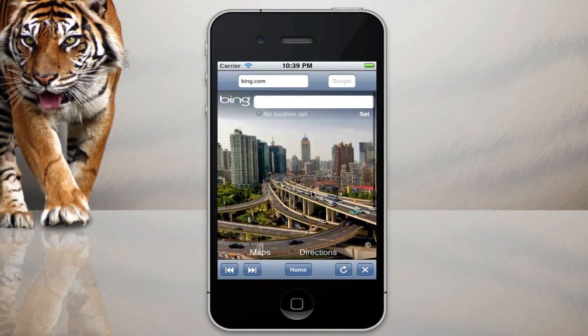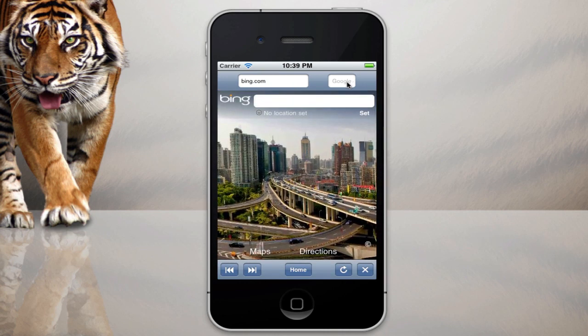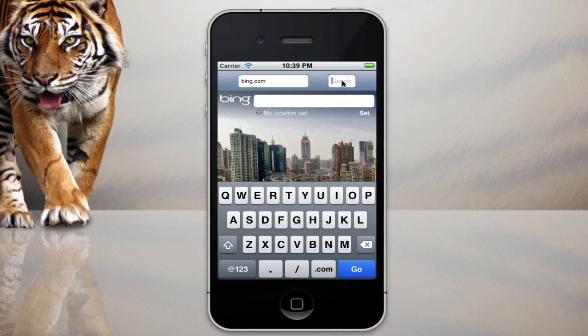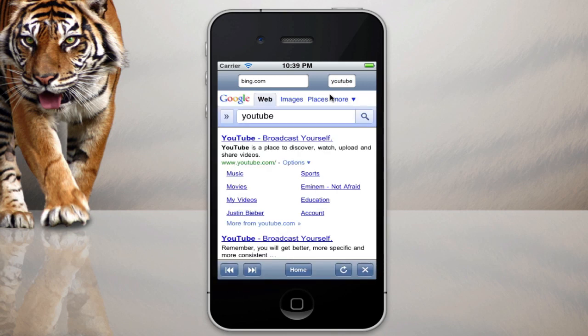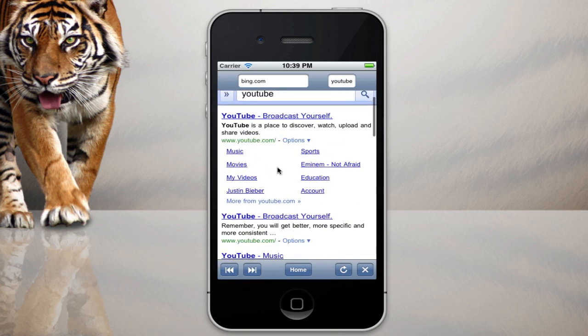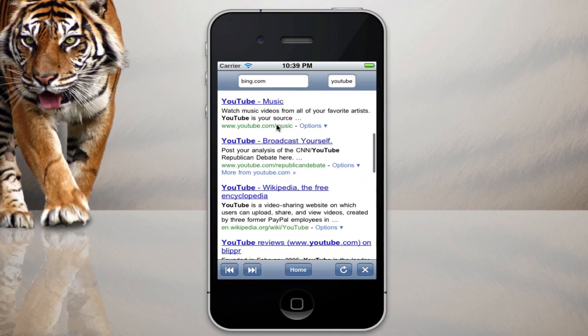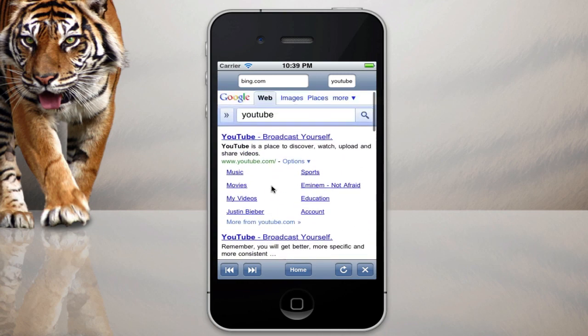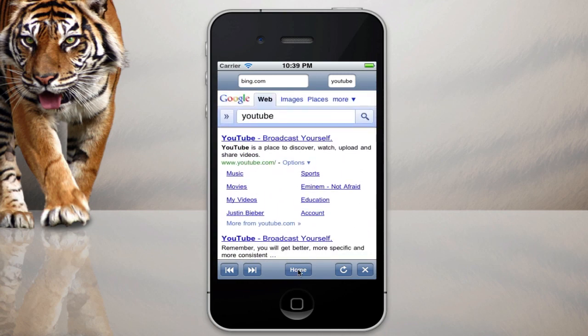But say I don't like Bing, I'm going to go to Google instead. So I'll click on Google and I'm going to search YouTube in Google. And as you can see it's now loaded the Google web page and you can now select YouTube.